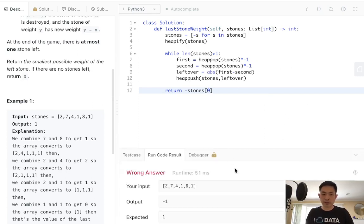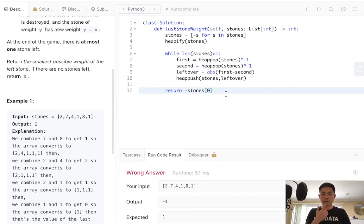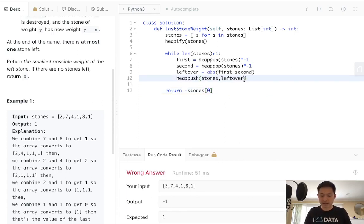So let's make sure this works. Ah, it does not. Let's see. Oh, of course, I need to, when I push this back, it's got to be negative again.